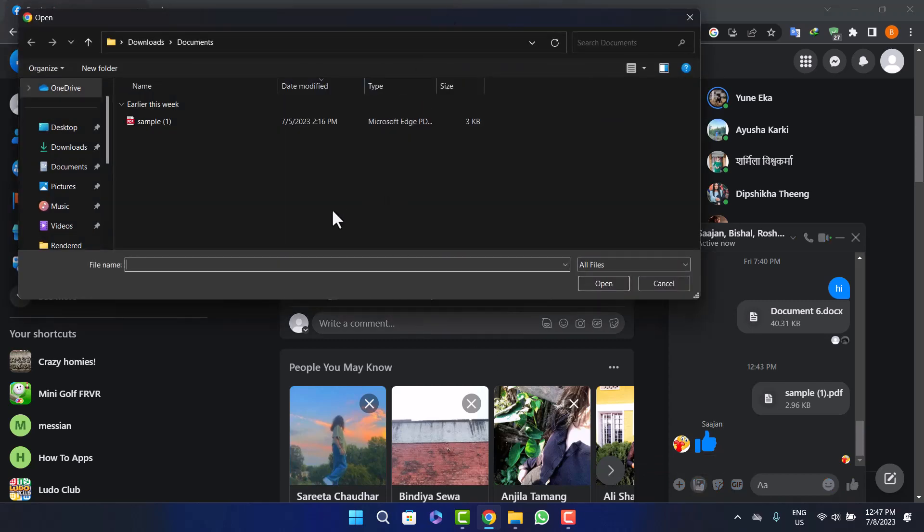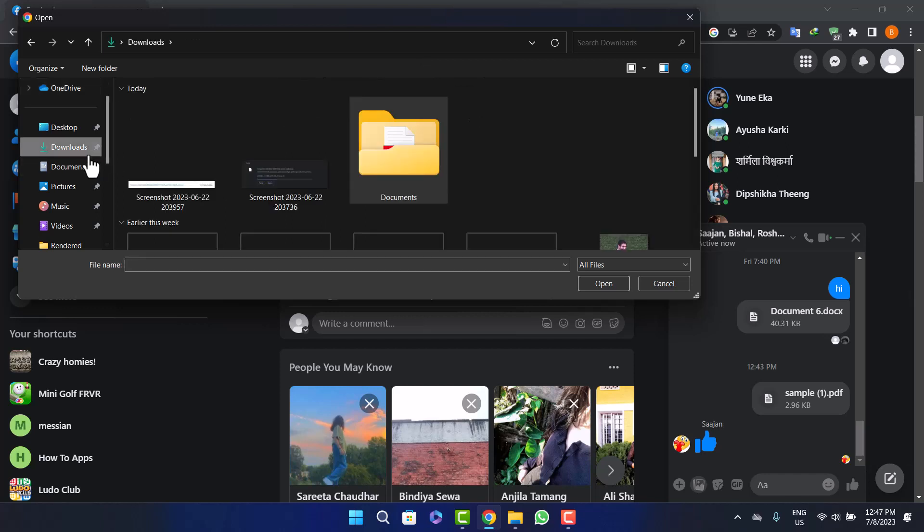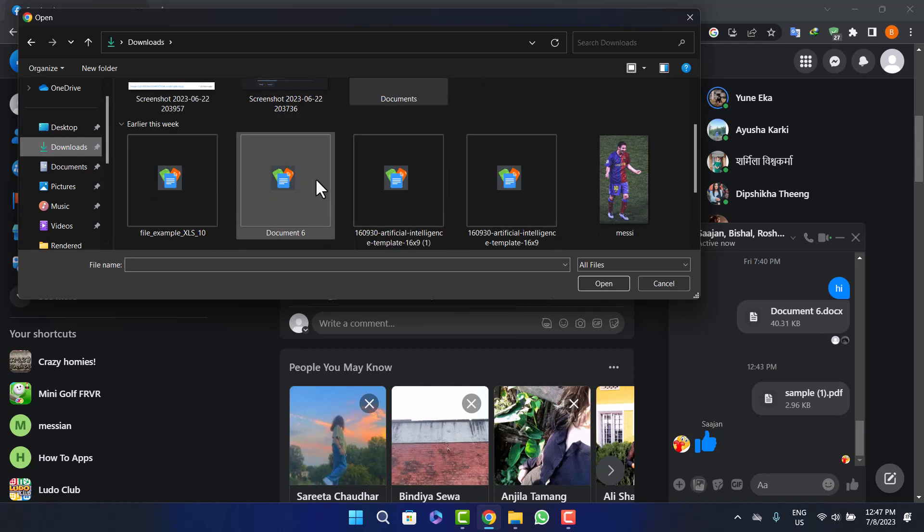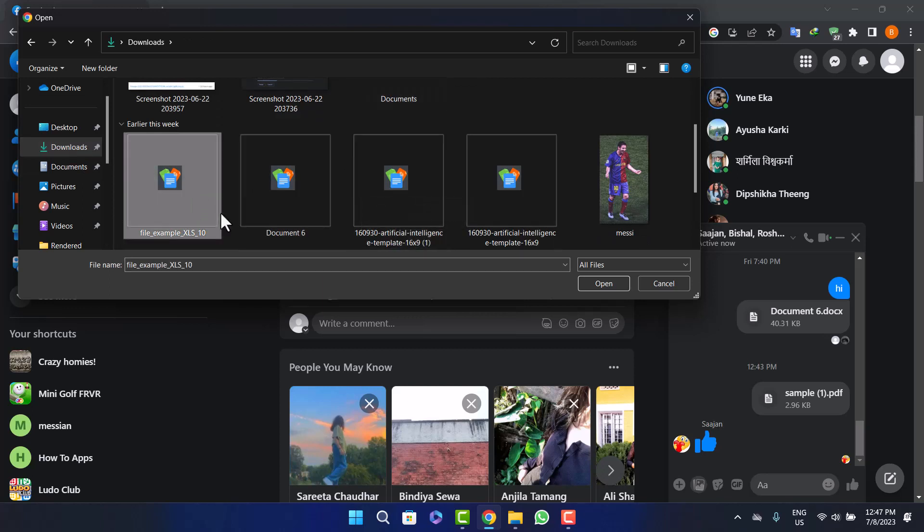Now here what you want to do is head into the folder that you have saved the Excel file to. In my case, I have saved it on Downloads here. If I open up and scroll down below here on Downloads, you can see the Excel file here - this example Excel file. Simply click on the file that you want to share.